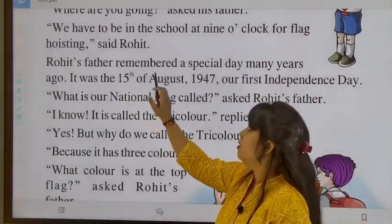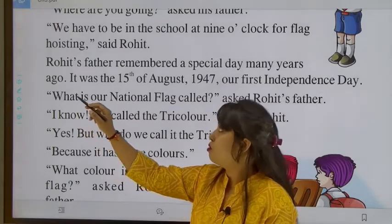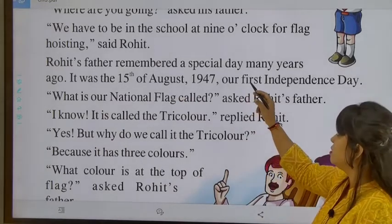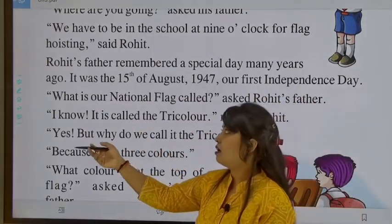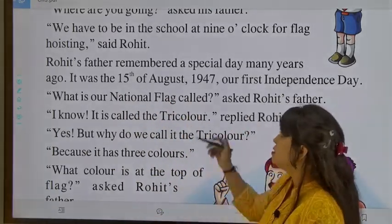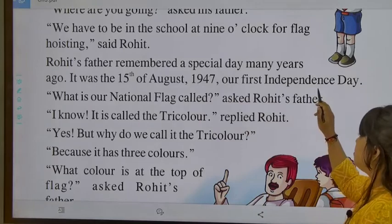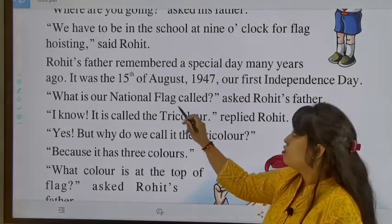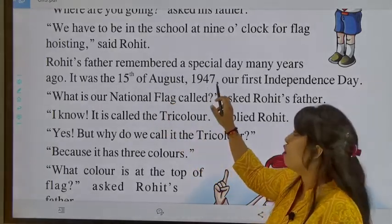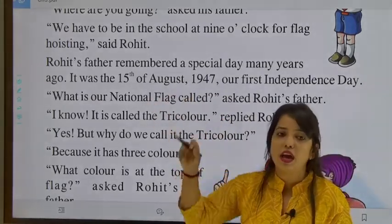Rohit's father remembered a special day from many years ago. It was the 15th of August — 15th August 1947 — our first Independence Day, when India became independent. His father was saying that this day was very memorable.